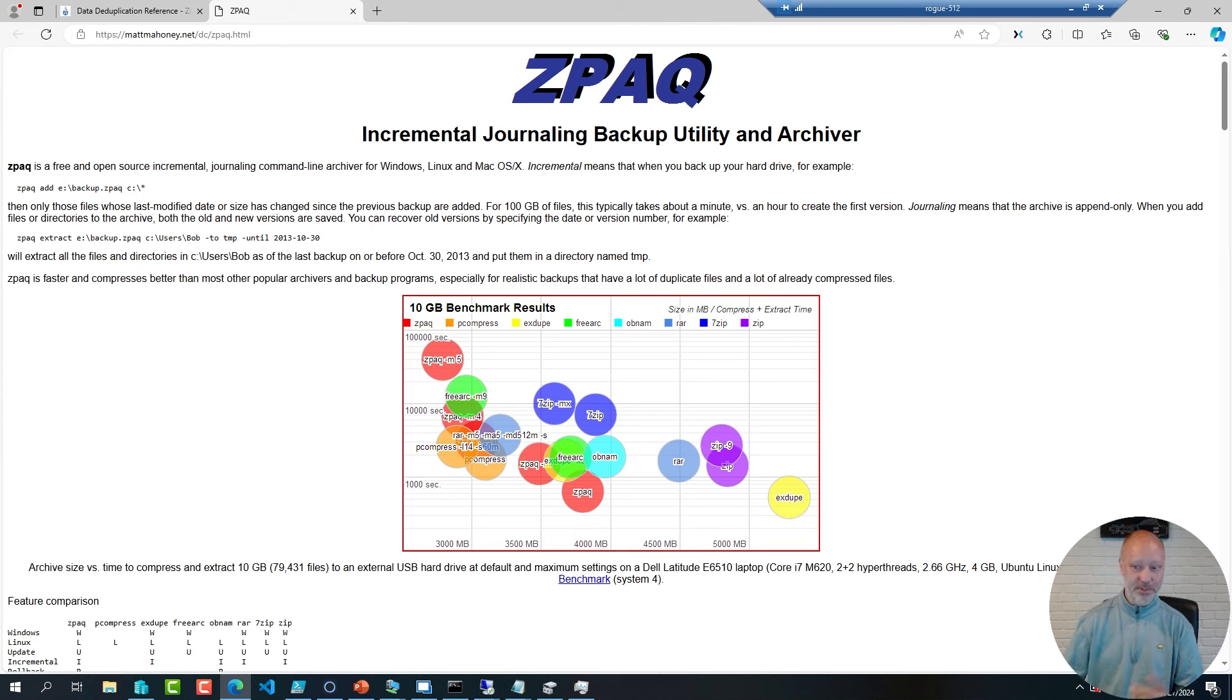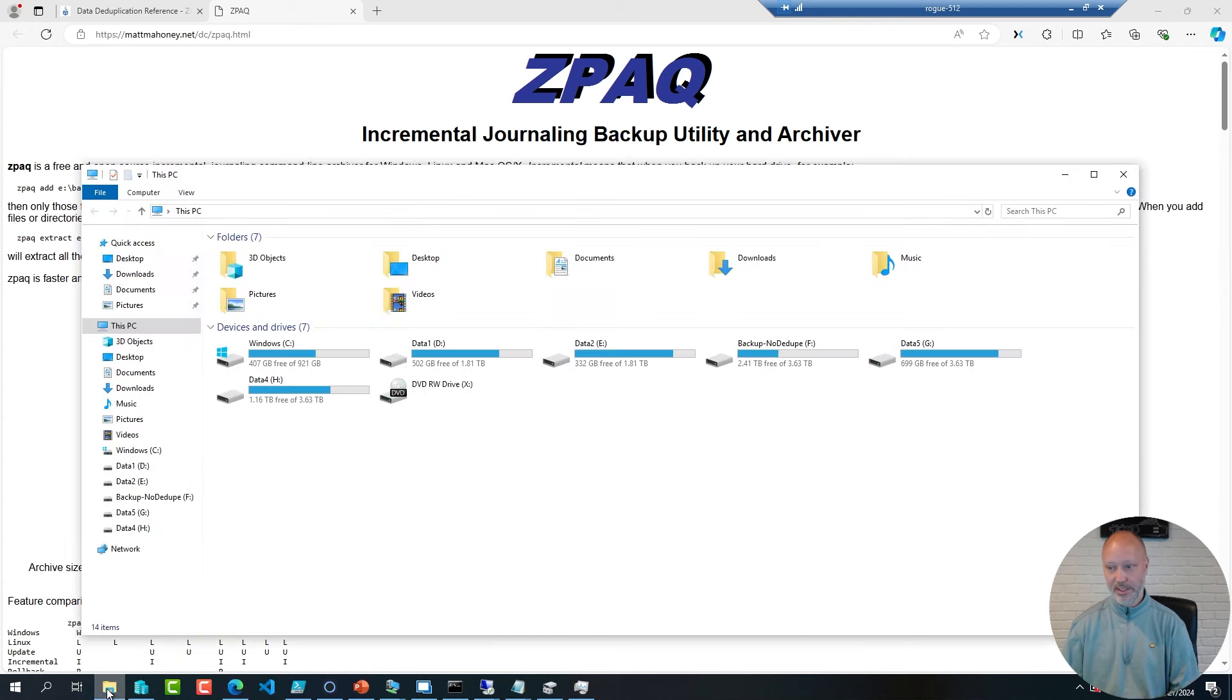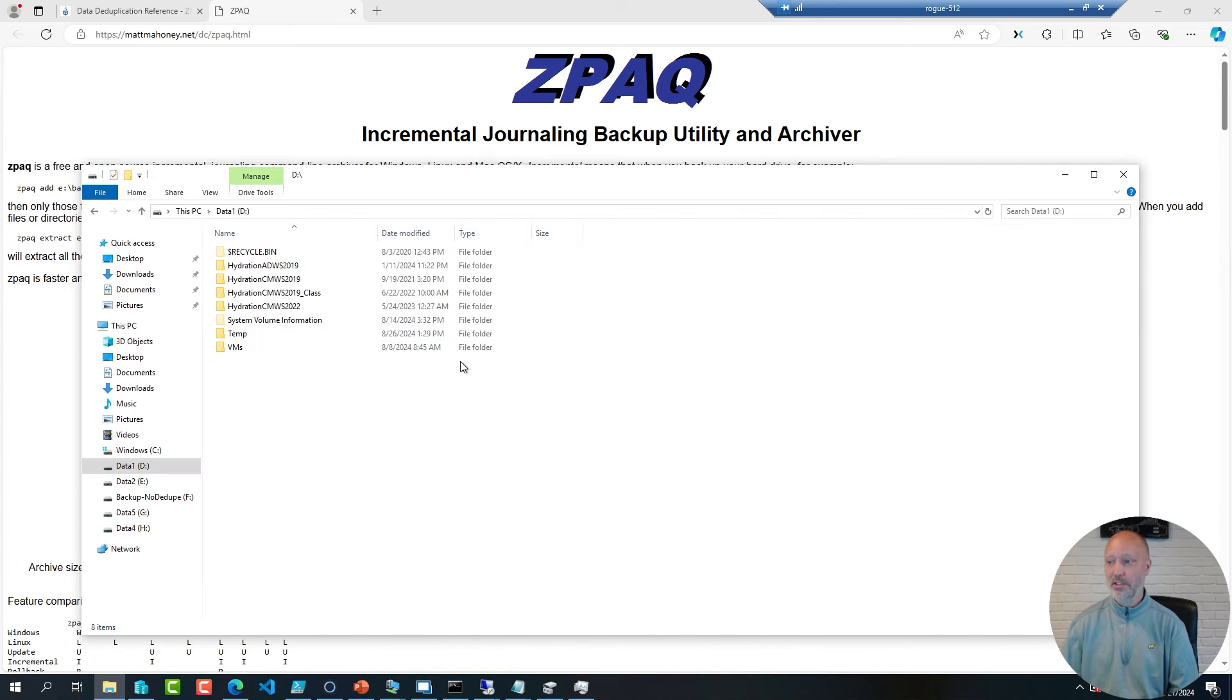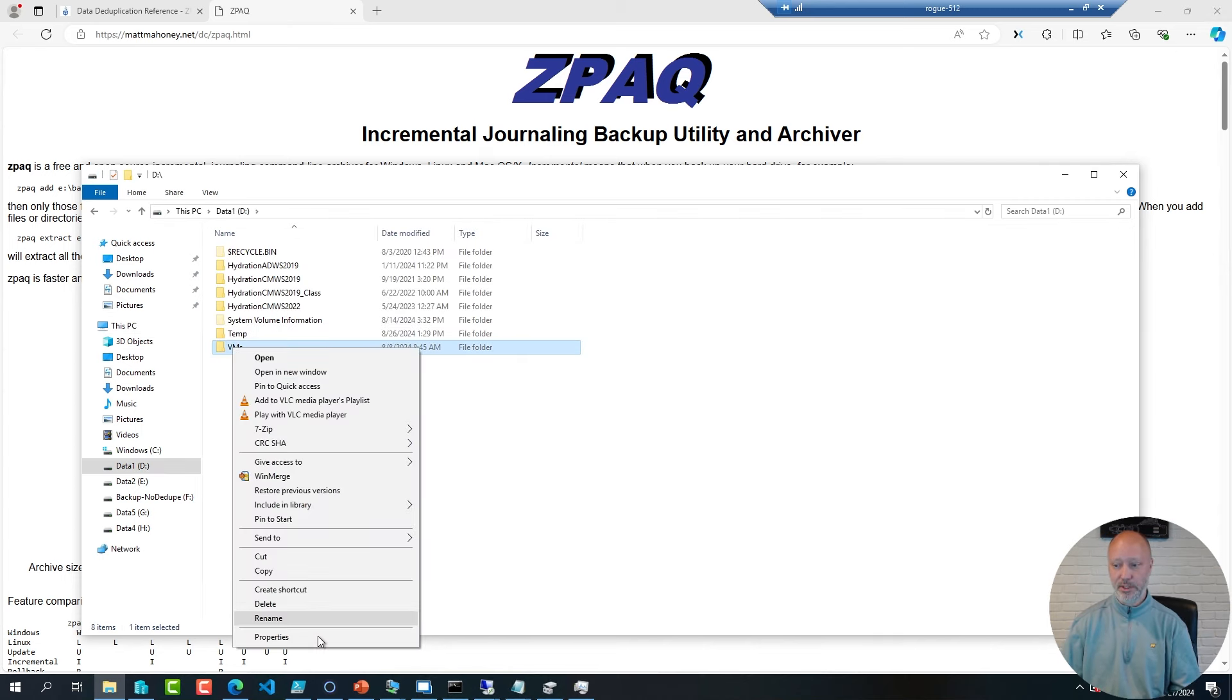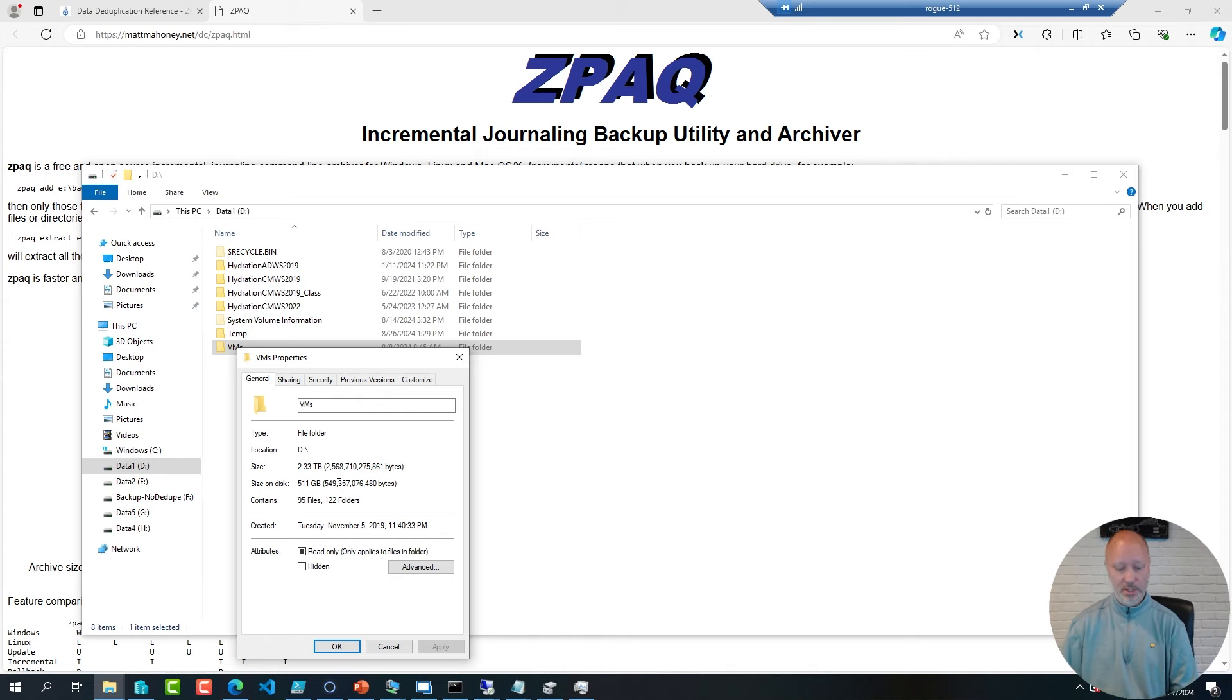To give you an example, if you have a server OS, you can always leverage data deduplication on any volume except the one that you run Windows on. If I go to one of my volumes here and take a look at the virtual machines folder, you can see I have almost two terabytes of VMs.